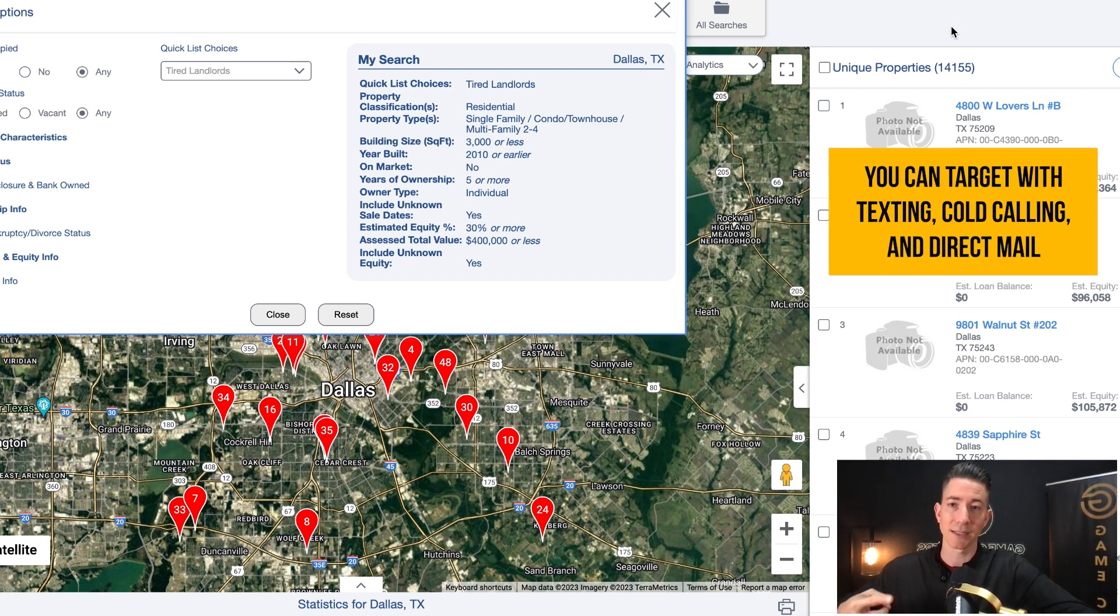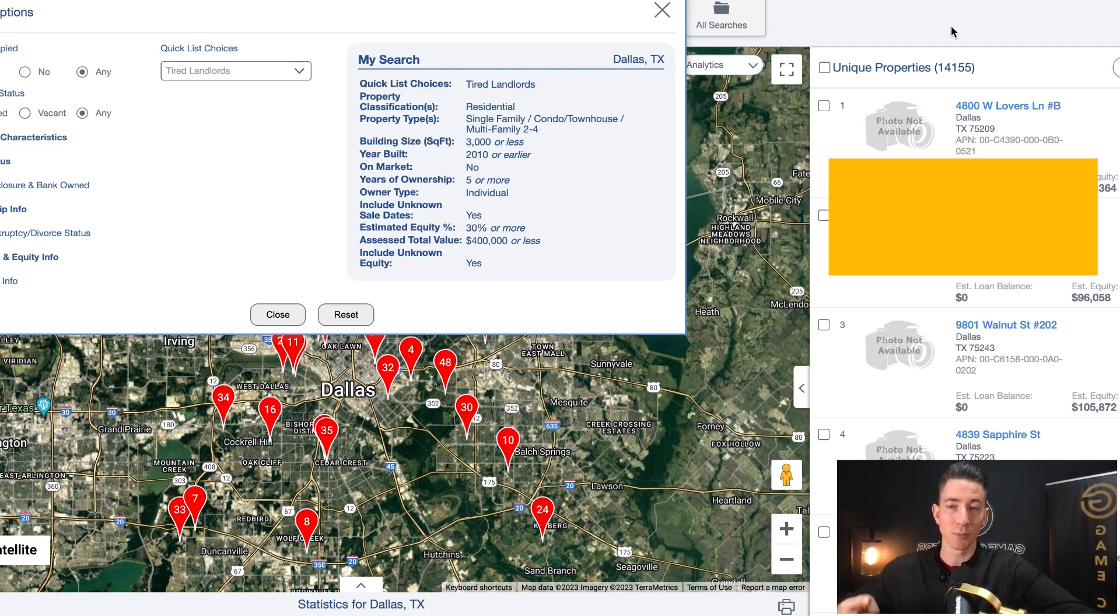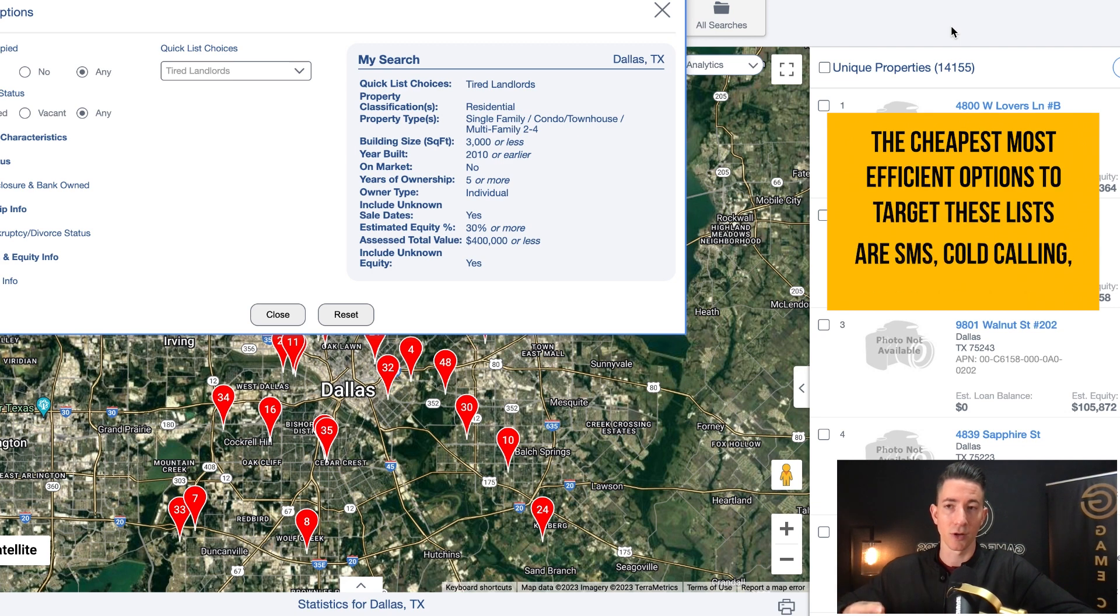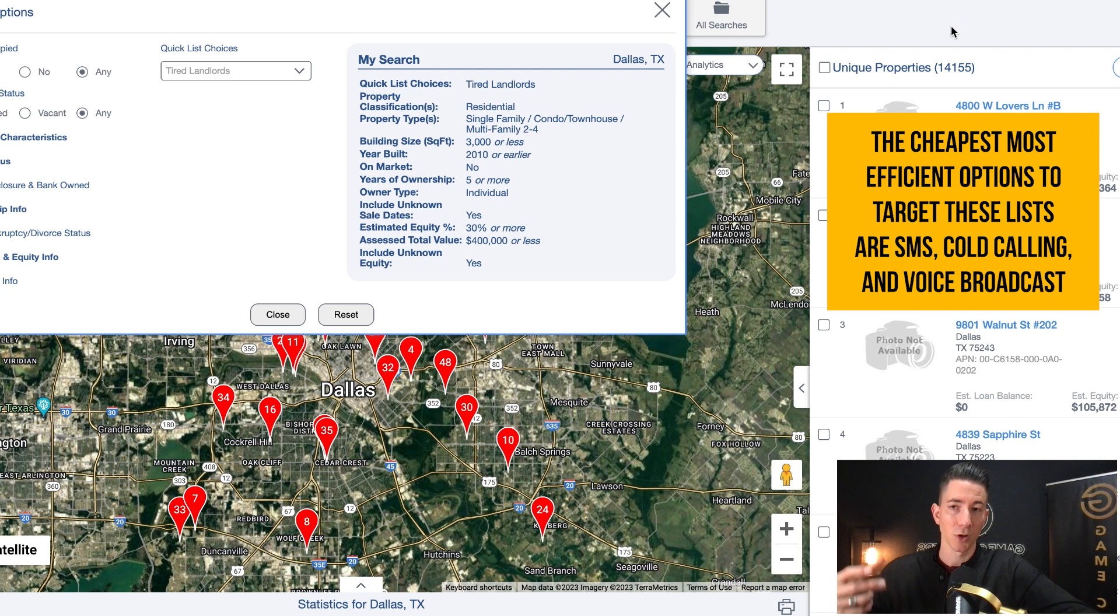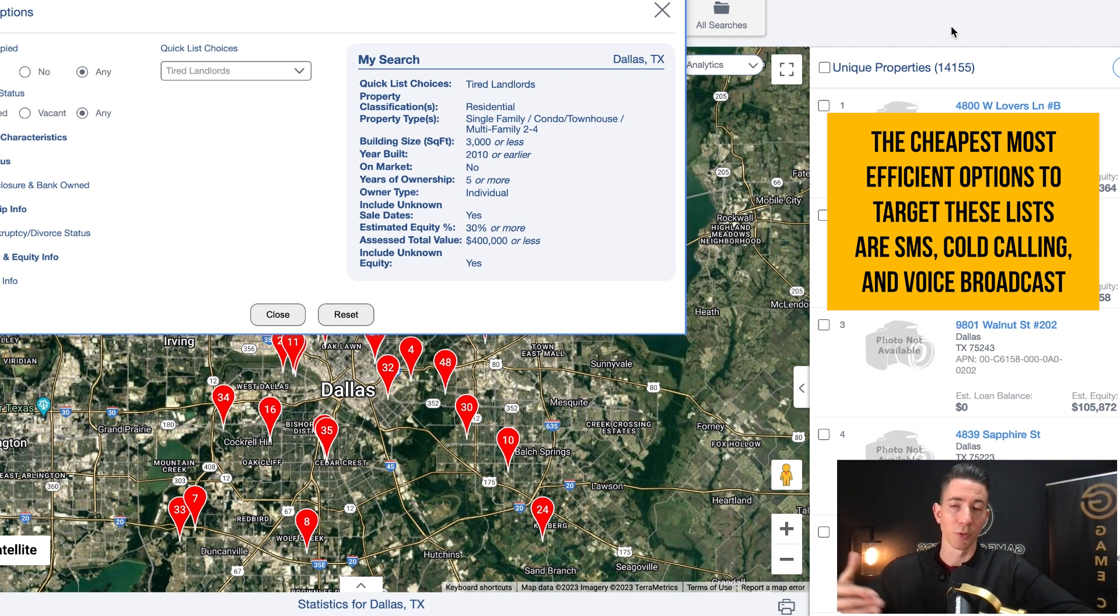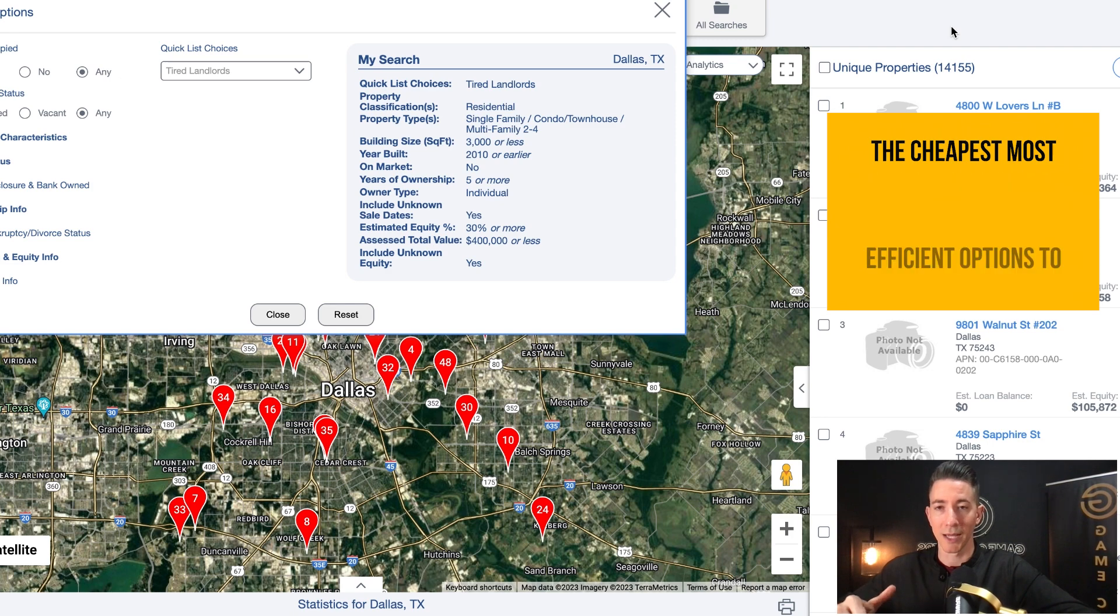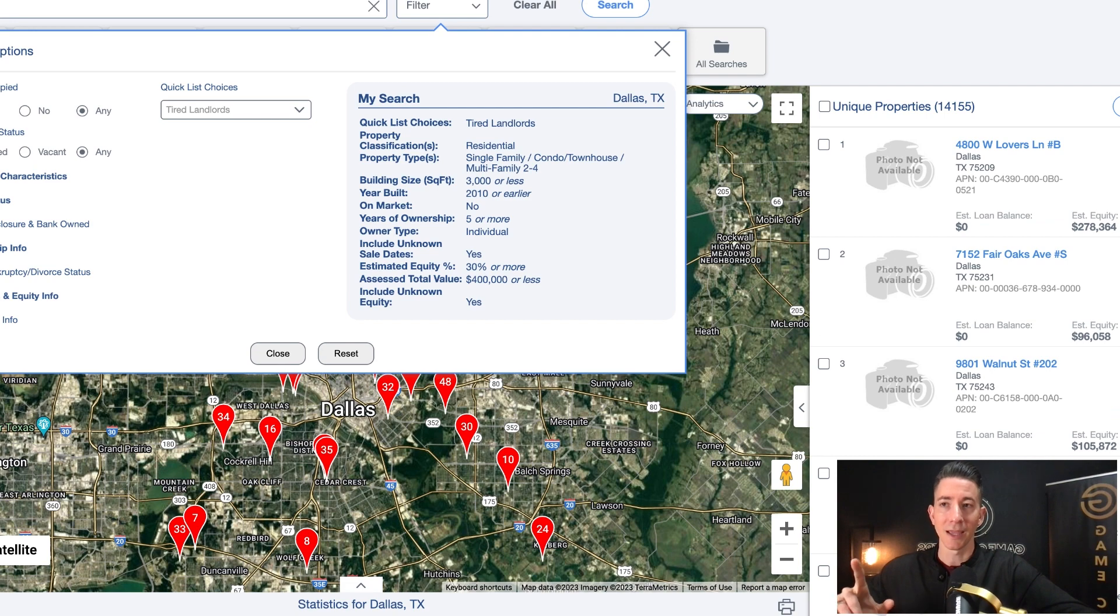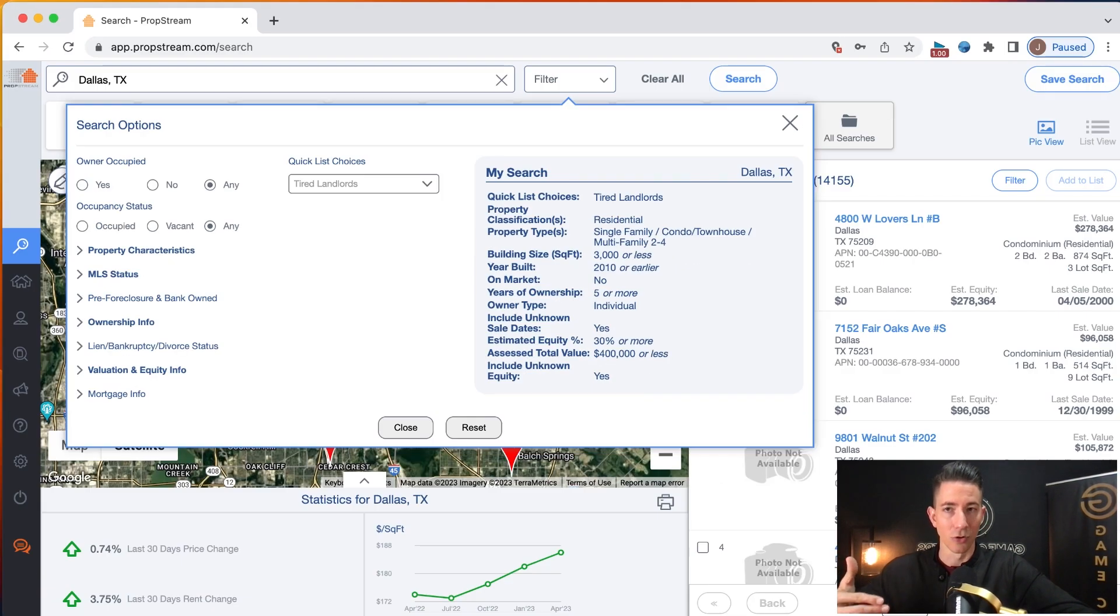You can target them with texting. You can target them with cold calling. You can target some of these lists with direct mail if you wanted to, but the cheapest, most efficient options to target these lists, as far as a marketing standpoint goes, is going to be with SMS, cold calling, maybe even voice broadcast and RVM. If you're in a state that allows you to do voice broadcast and RVM. And these are some of my go-to lists to target if you want to get a deal really quickly.